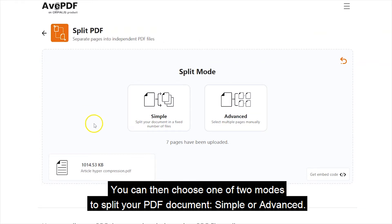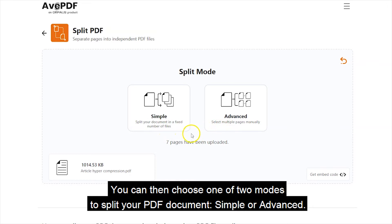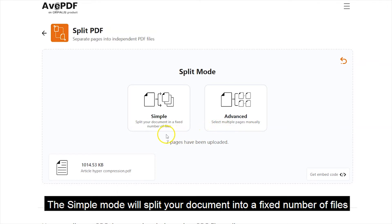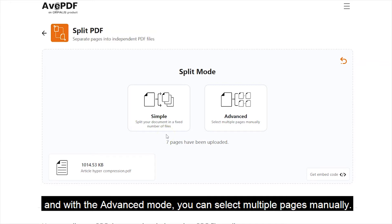You can then choose one of two modes to split your PDF document: simple or advanced. The simple mode will split your documents into a fixed number of files. And with the advanced mode, you can select multiple pages manually.